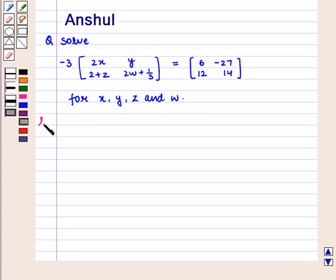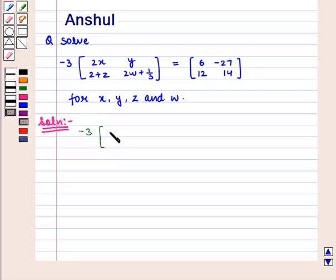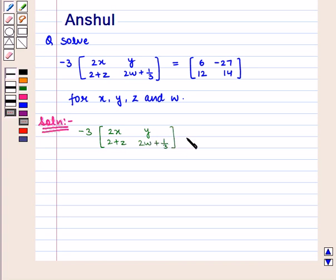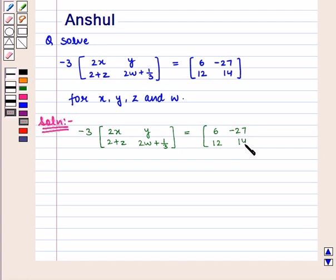Now let us start with the solution of this question. We have to solve the equation: minus 3 into a 2×2 matrix containing elements 2x, y, 2 plus z, 2w plus 1 by 3, is equal to a 2×2 matrix containing elements 6, minus 27, 12, 14.